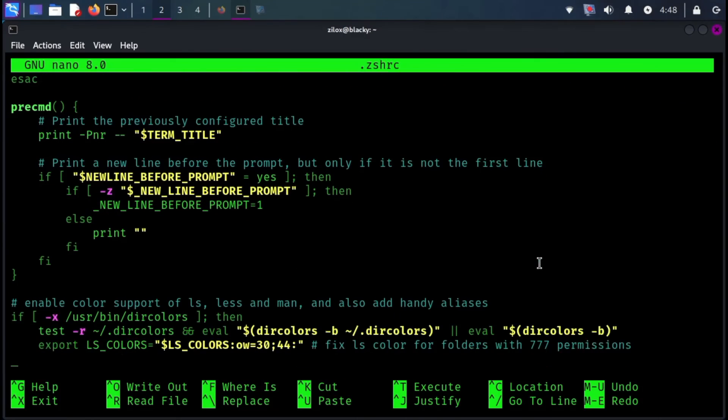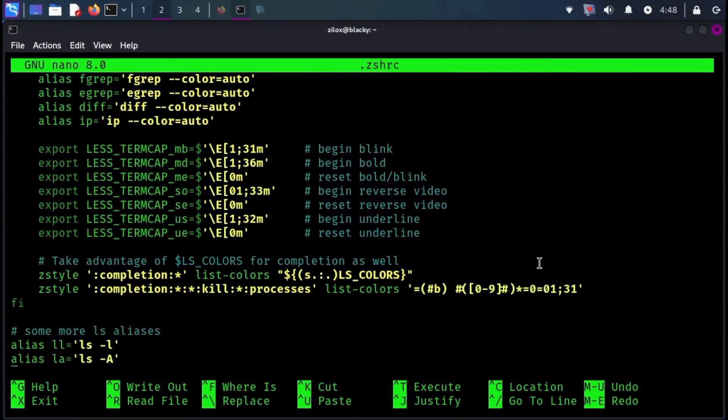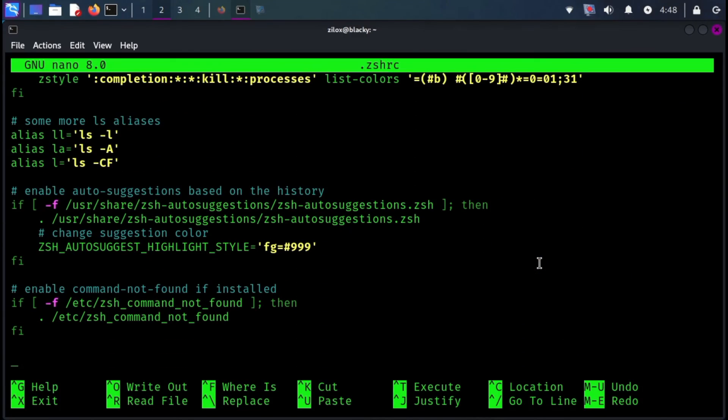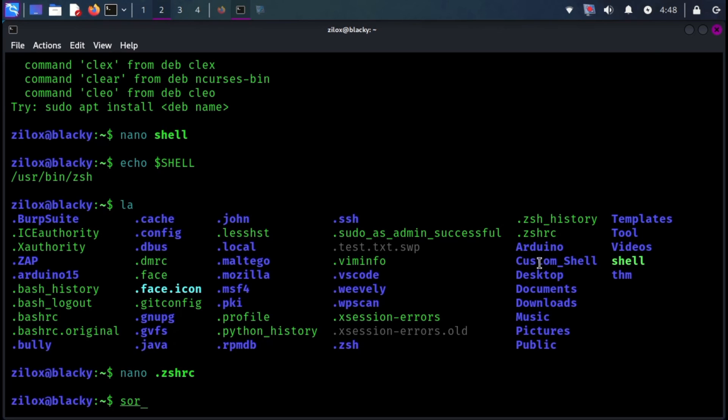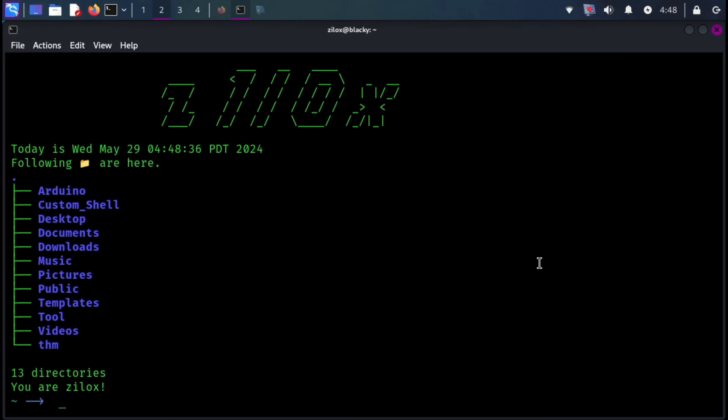Now, scroll down to the bottom of file and simply type shell. Now, exit and save the file. Now, type the last command and you are all done.